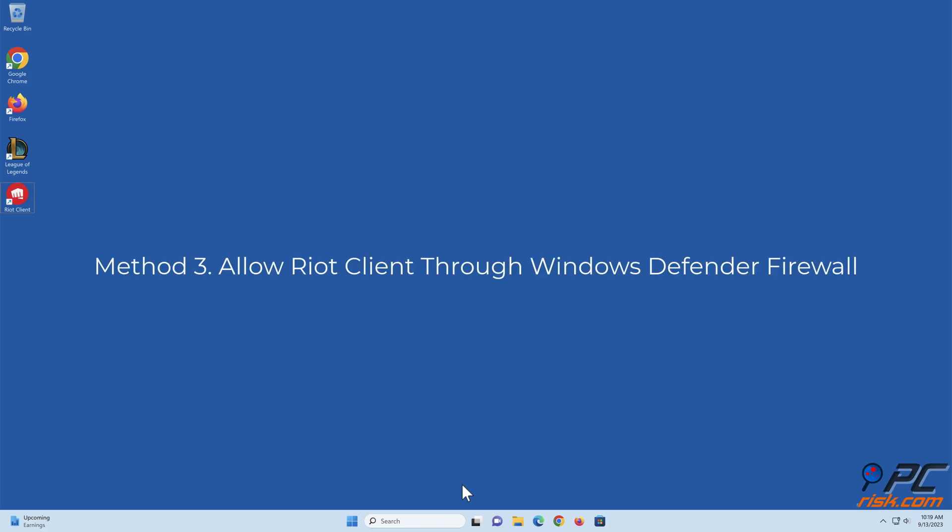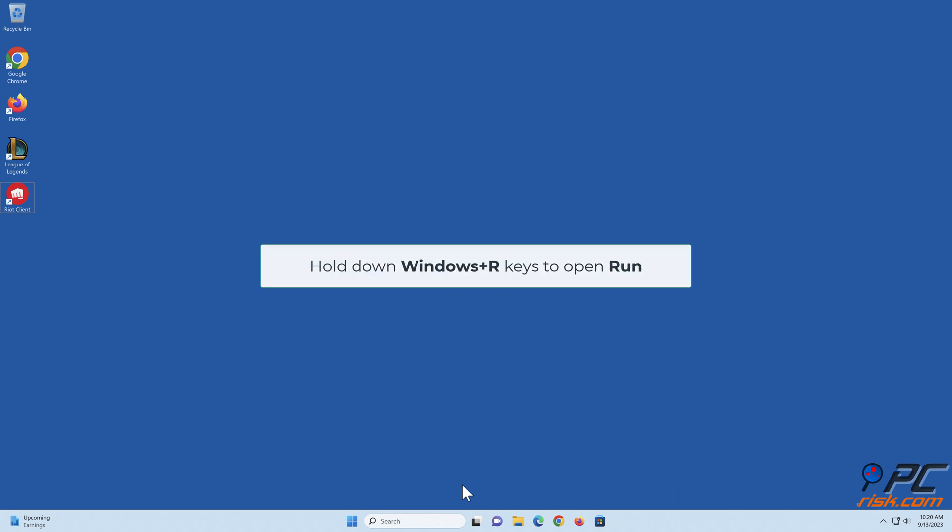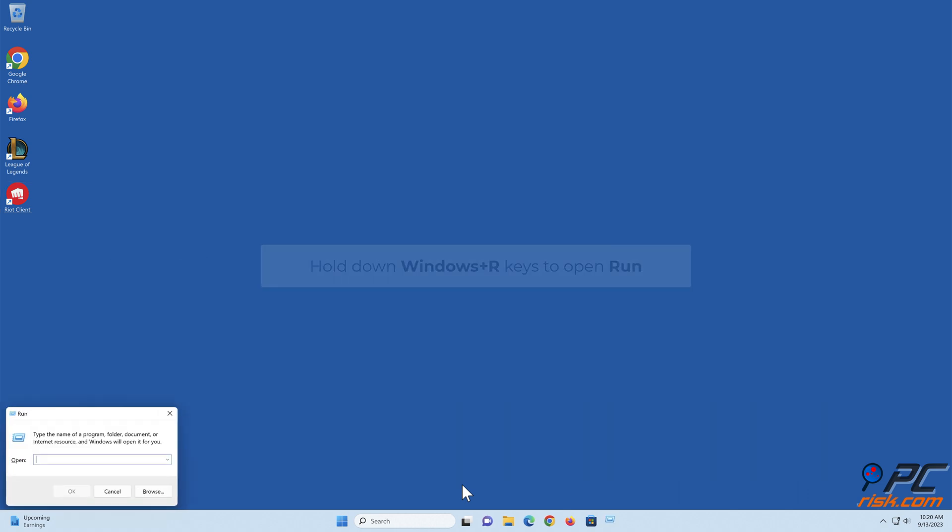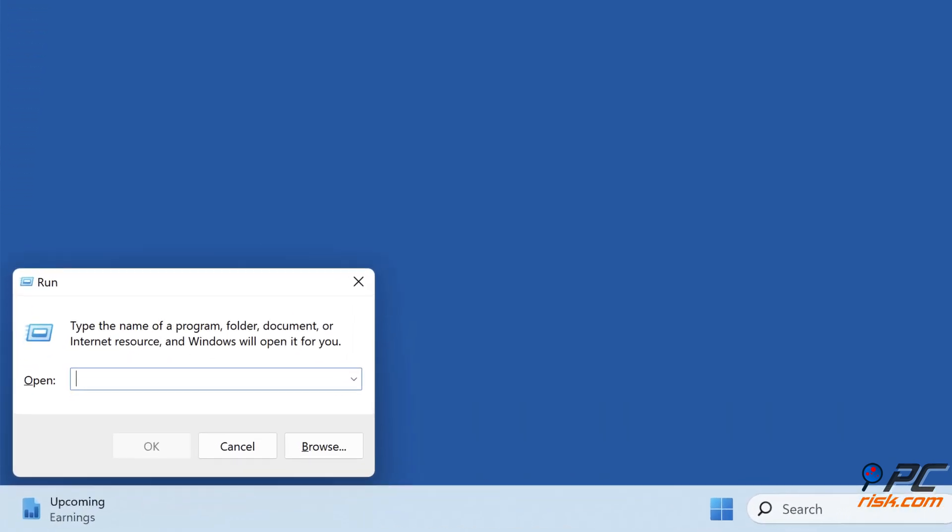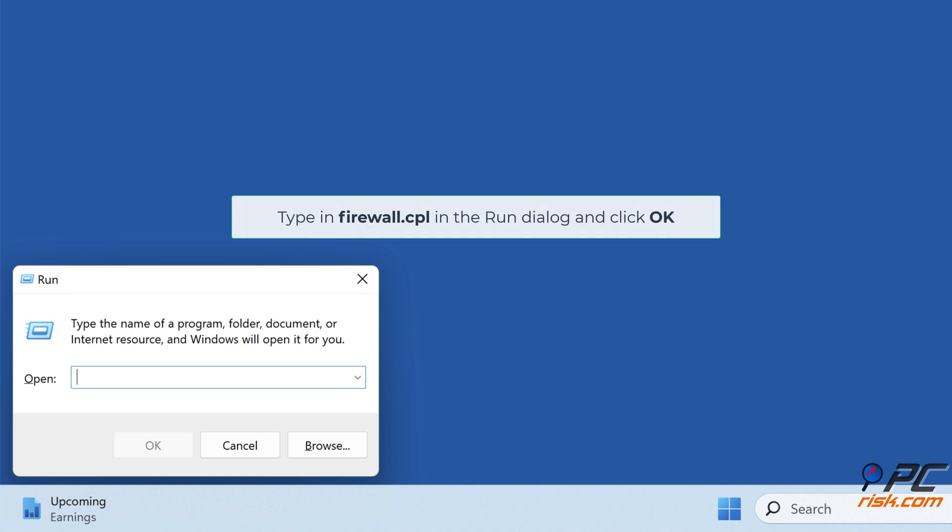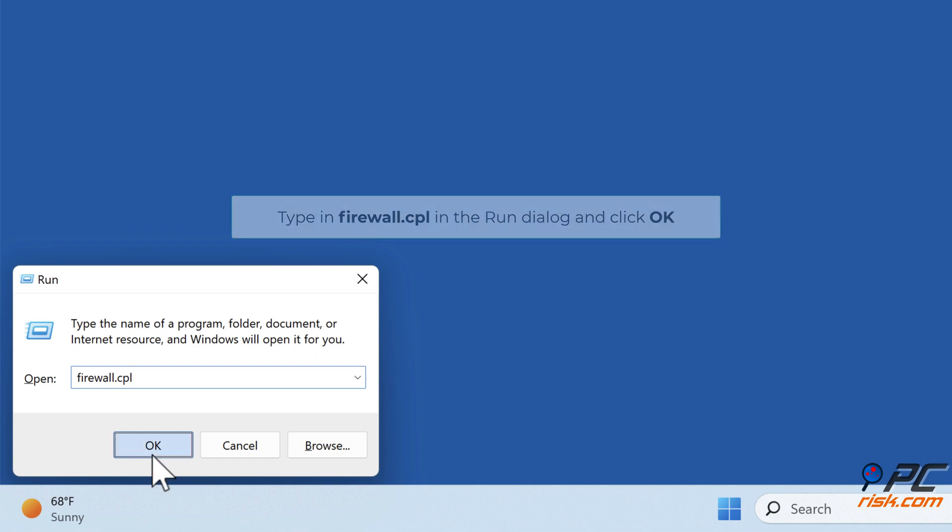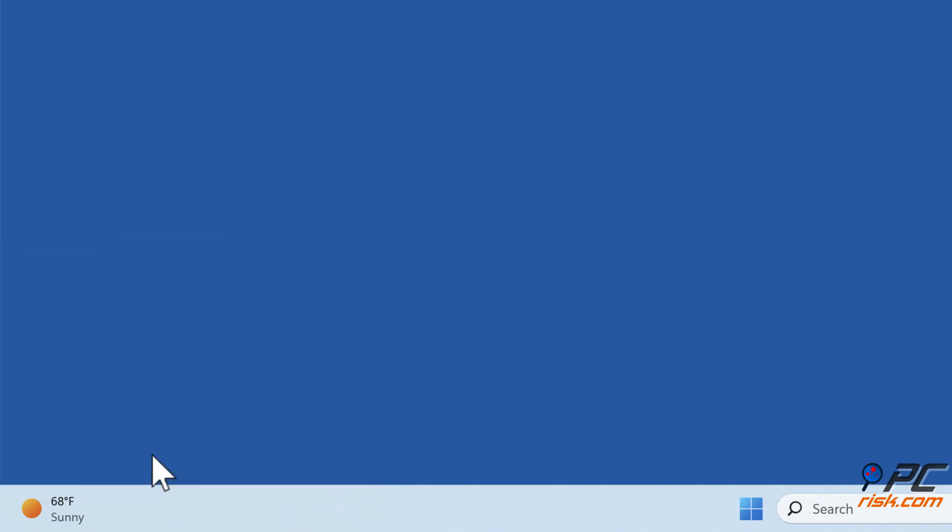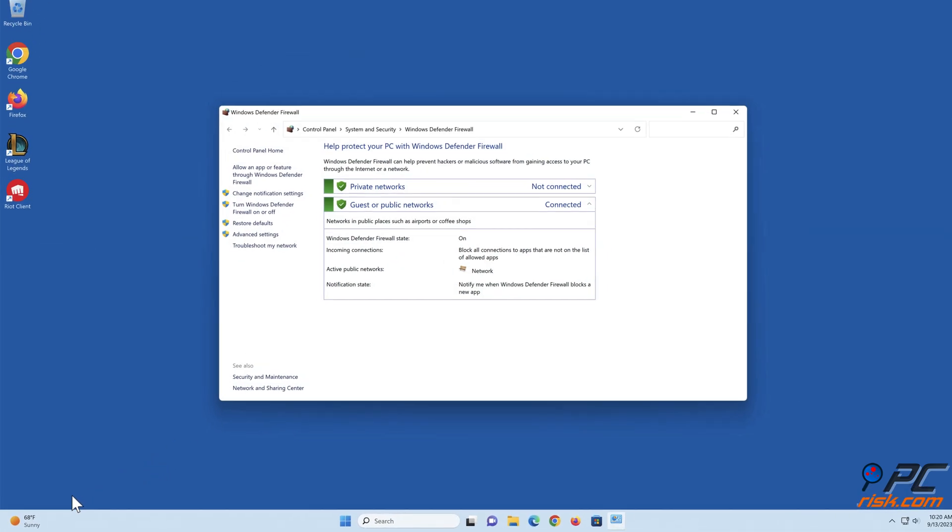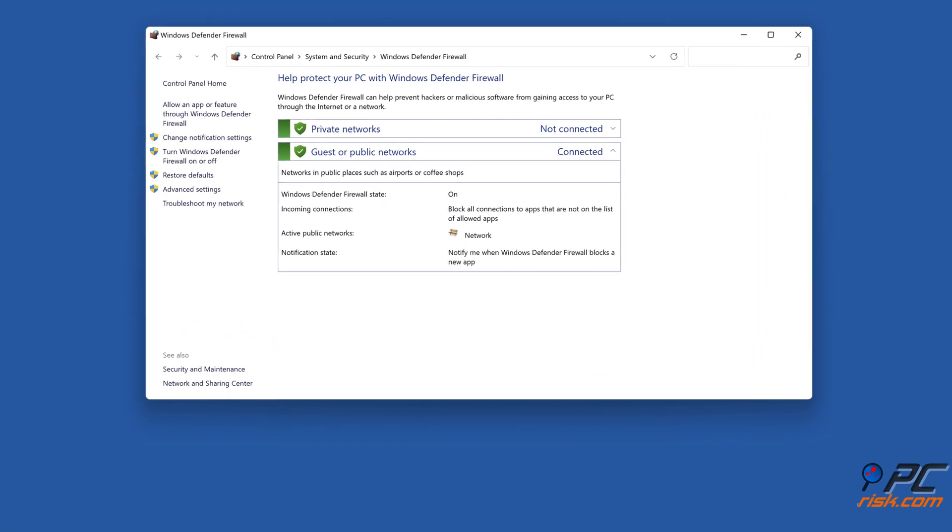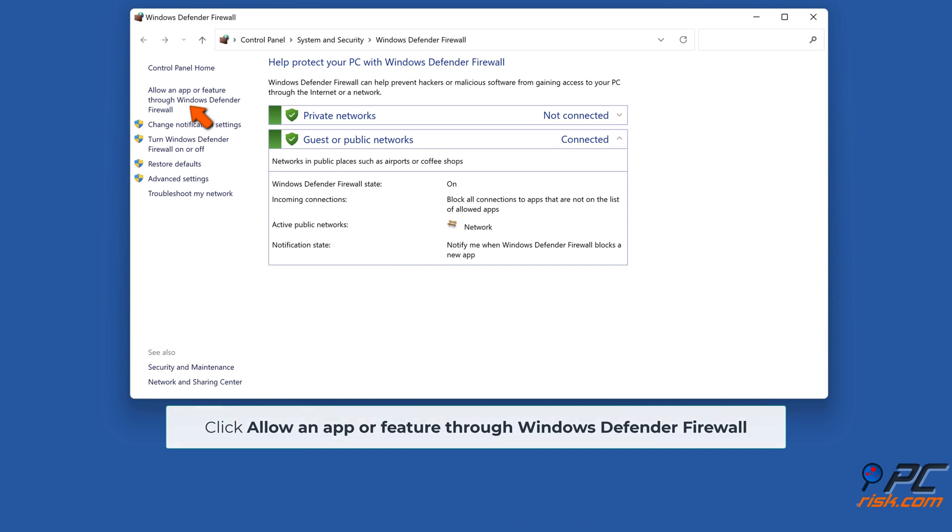Method 3: Allow Riot Client through Windows Defender Firewall. Hold down Windows plus R keys to open Run. Type in firewall.cpl in the Run dialog and click OK. Click 'Allow an app or feature through Windows Defender Firewall'.